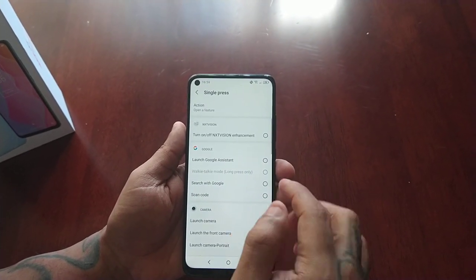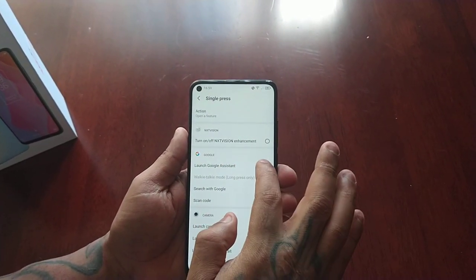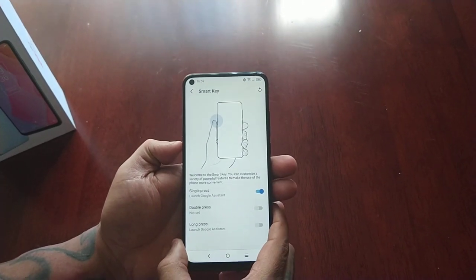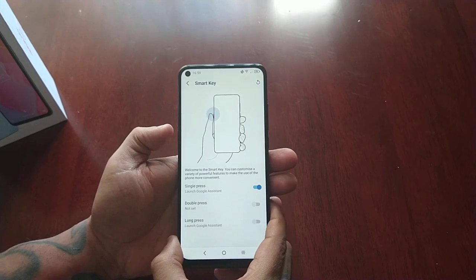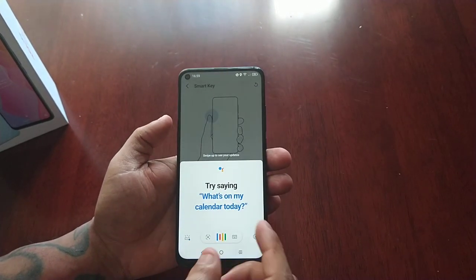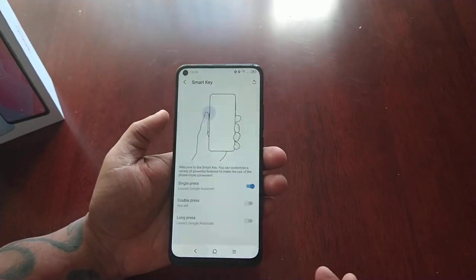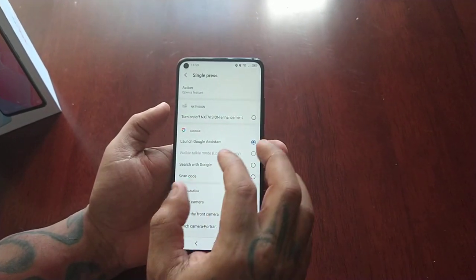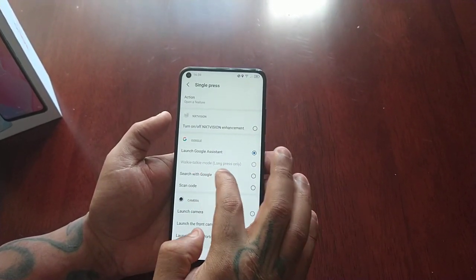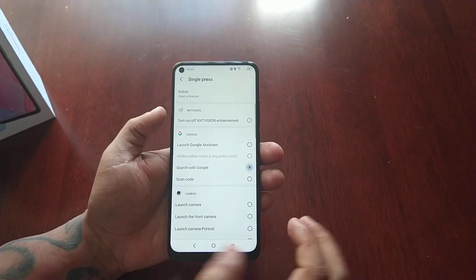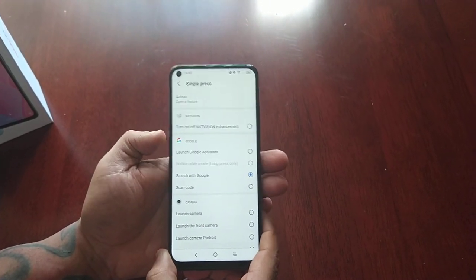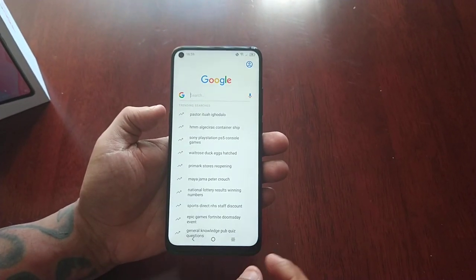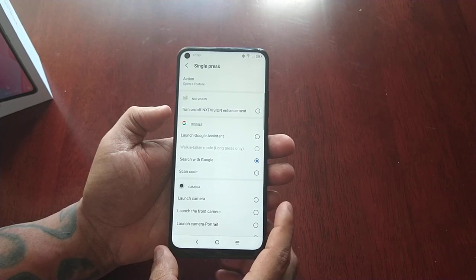Or if you don't want it to launch the front-facing camera, you can select this option here and choose to launch the Google Assistant. Let's try launching Google Assistant with a single press — and as you can see, Google Assistant has now launched. And if you don't want Google Assistant, you can launch the search with Google. Let's try that — and as you can see, the Google search bar is now ready to use.